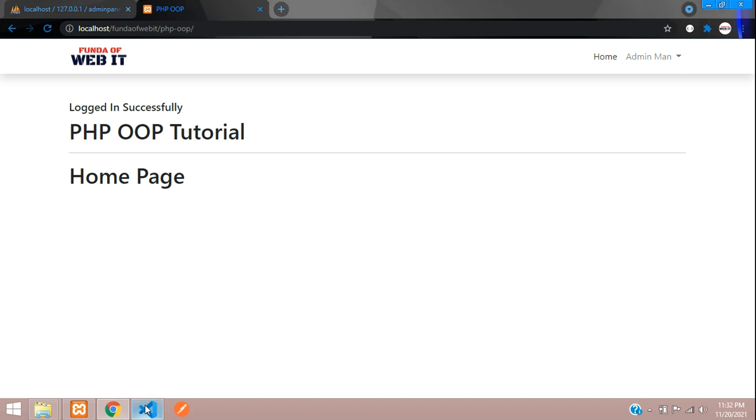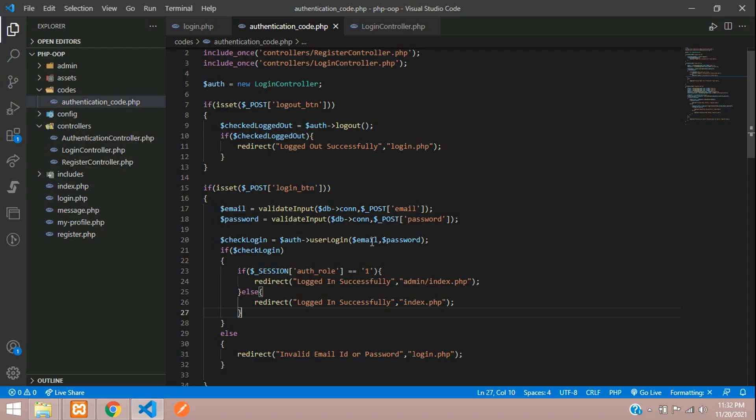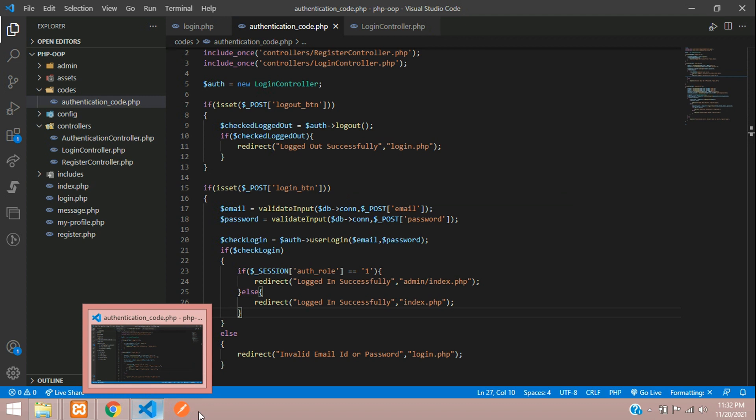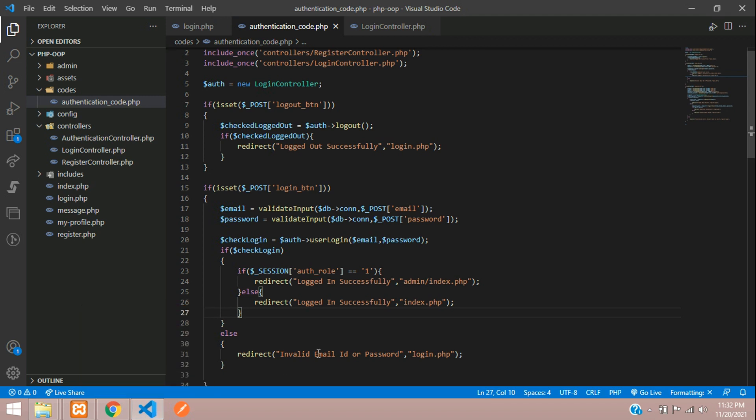So this is how we work on with redirection as per the roles in PHP OOP concept. Thank you for watching this video. And let's continue next video with new topic in PHP OOP. Thank you once again. Please subscribe, like, and share.